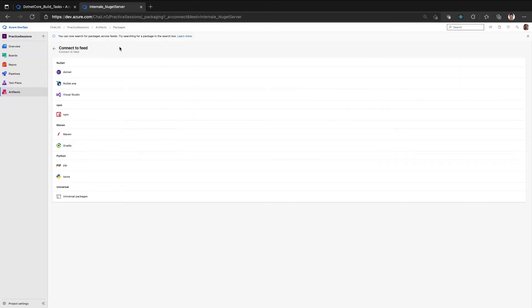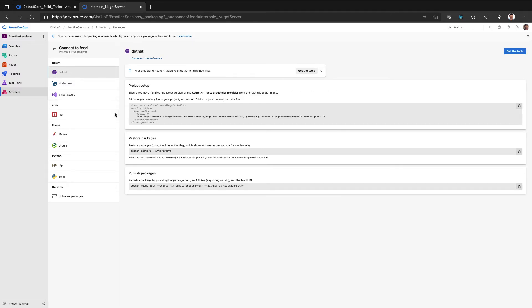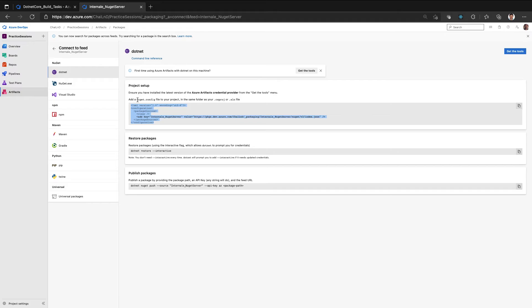So when you say connect, and then when you say connect using .NET, it gives you one of the ways is to add this XML configuration as part of your project with a file name as NuGet.config.